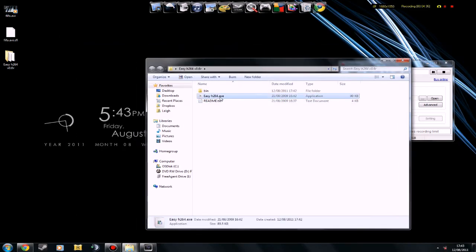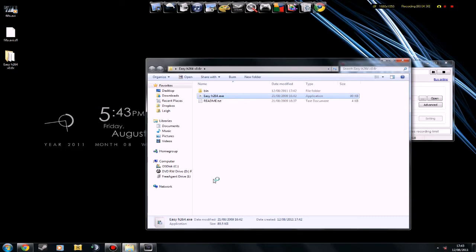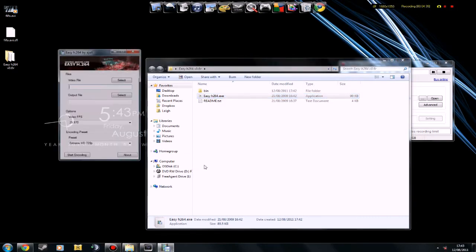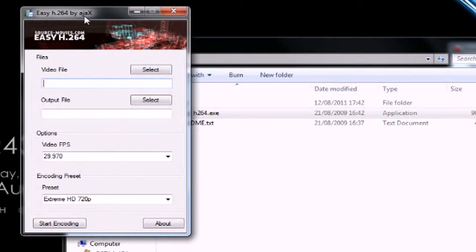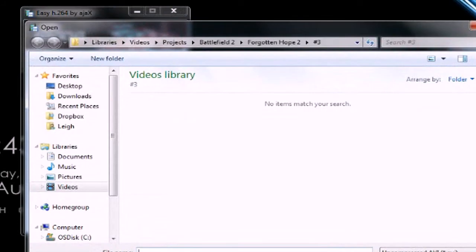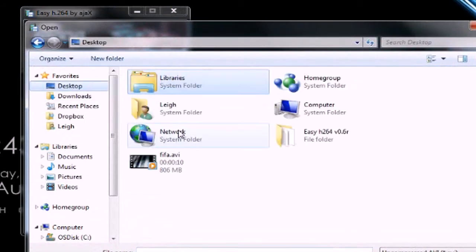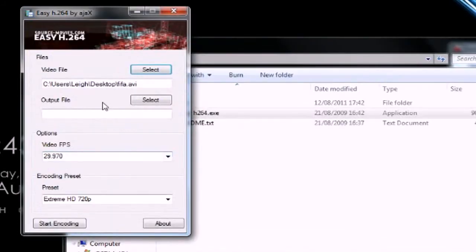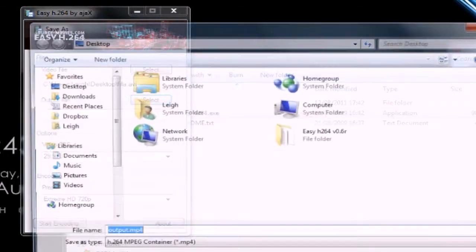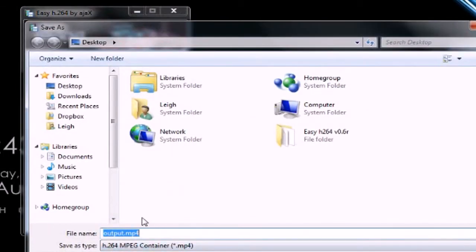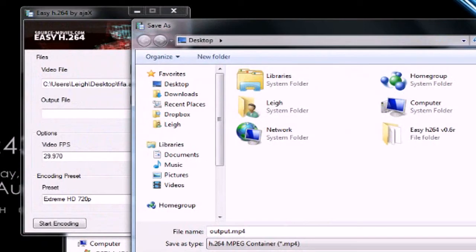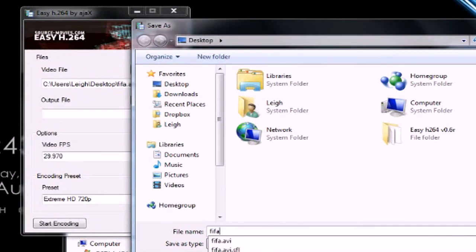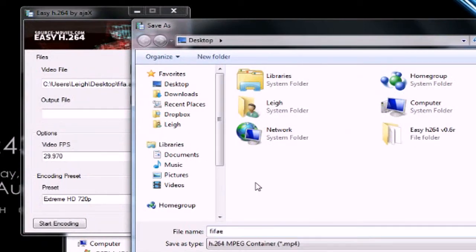Now, open up easy H.264. And then, select the video file that you rendered. So, my one is going to be the FIFA one on my desktop. And then, output file. So, that's basically where the new video is going to be saved to. So, I'm going to call it FIFA E, FIFA edited.